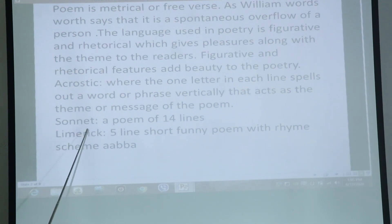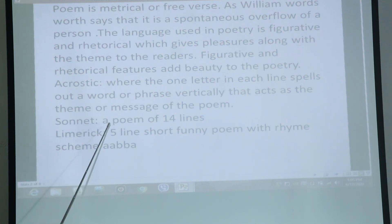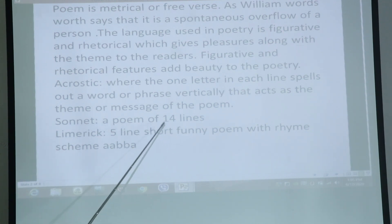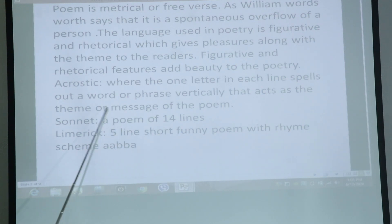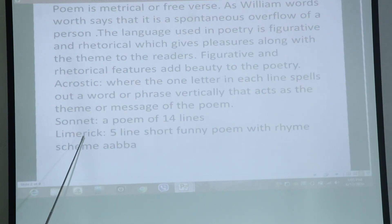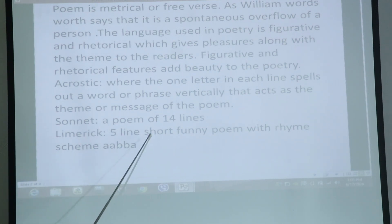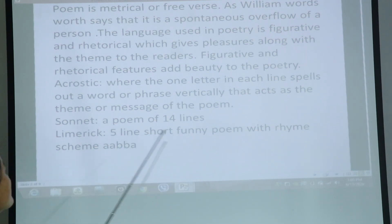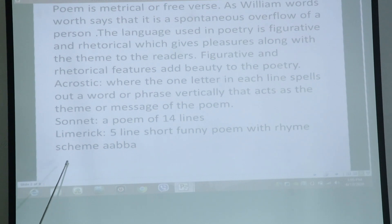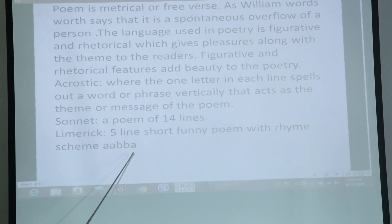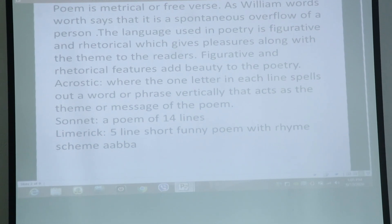Next is the sonnet — a poem of 14 lines. And next is the limerick — a poem written in 5 lines, a short funny poem with a rhyme scheme of AABBA. That is called the limerick poem.